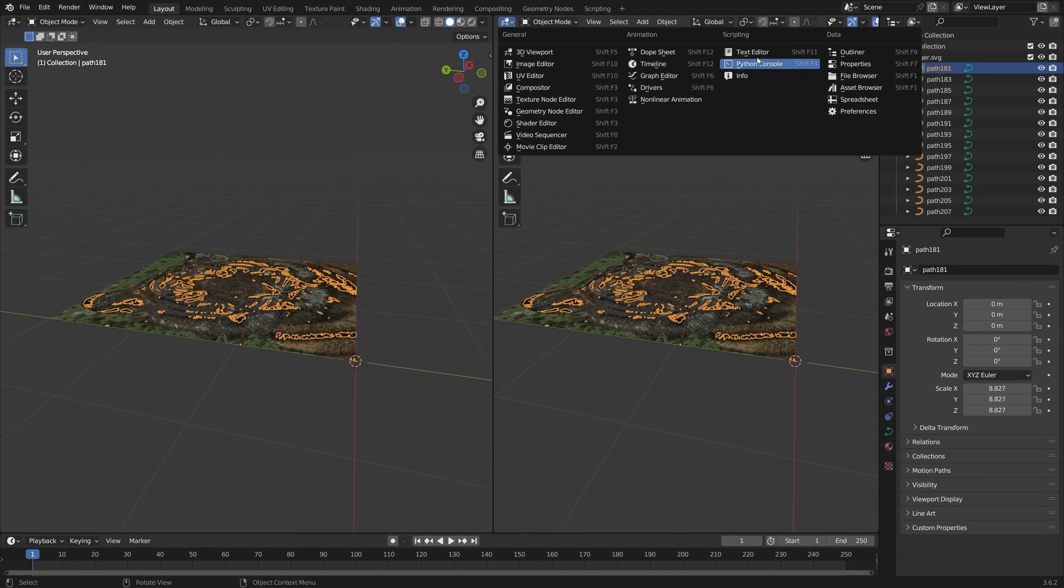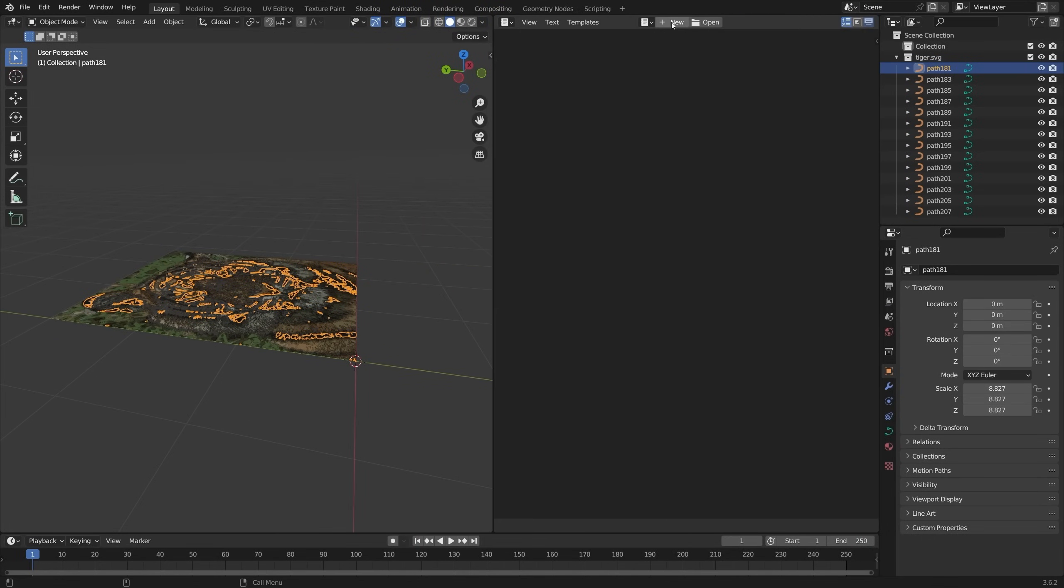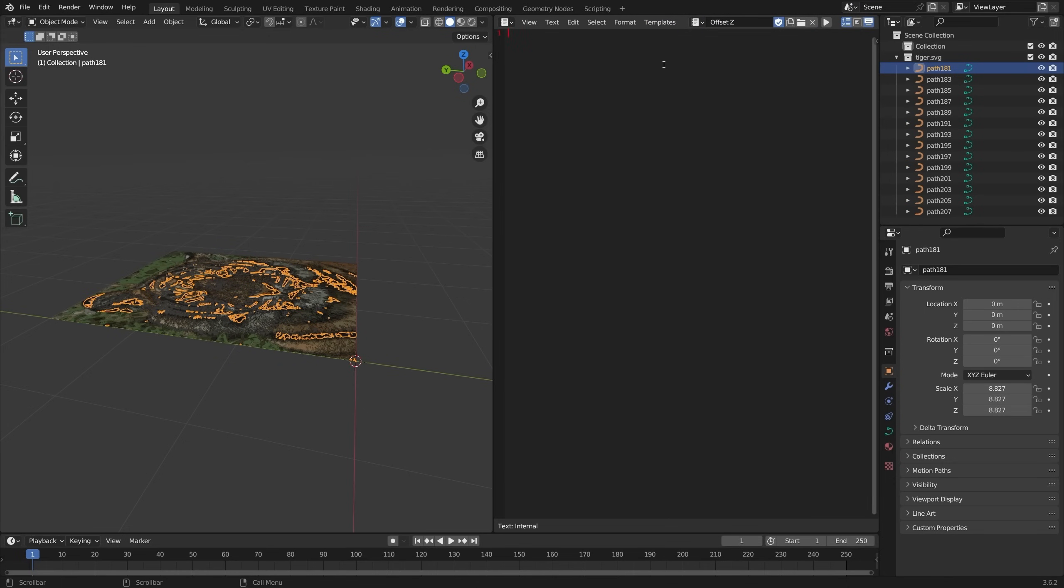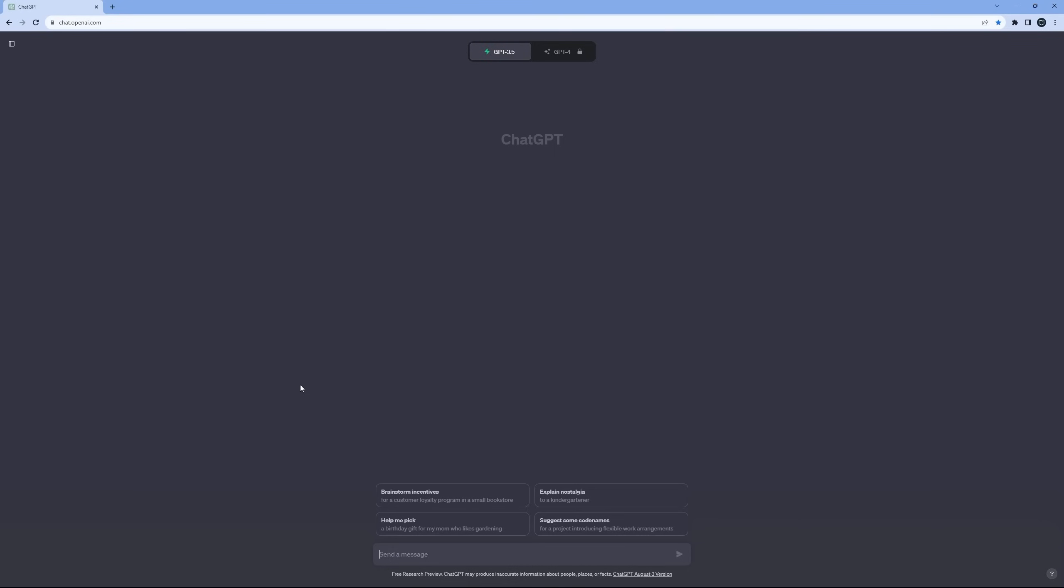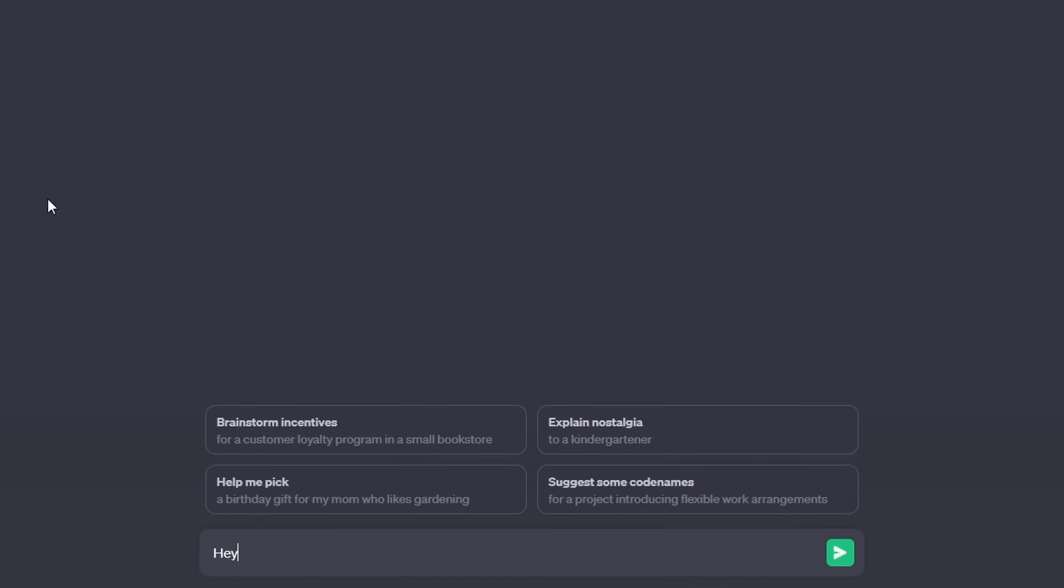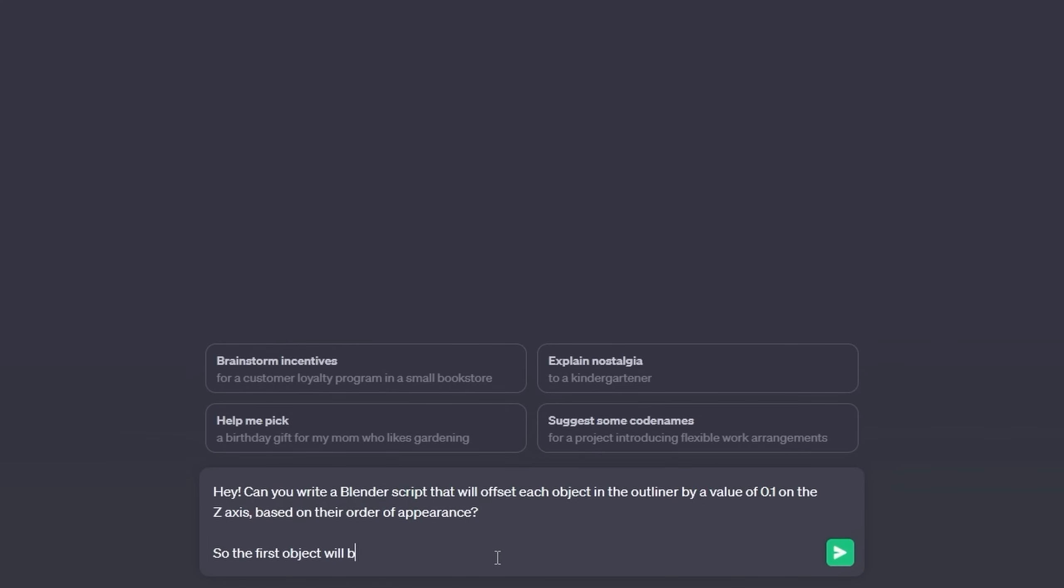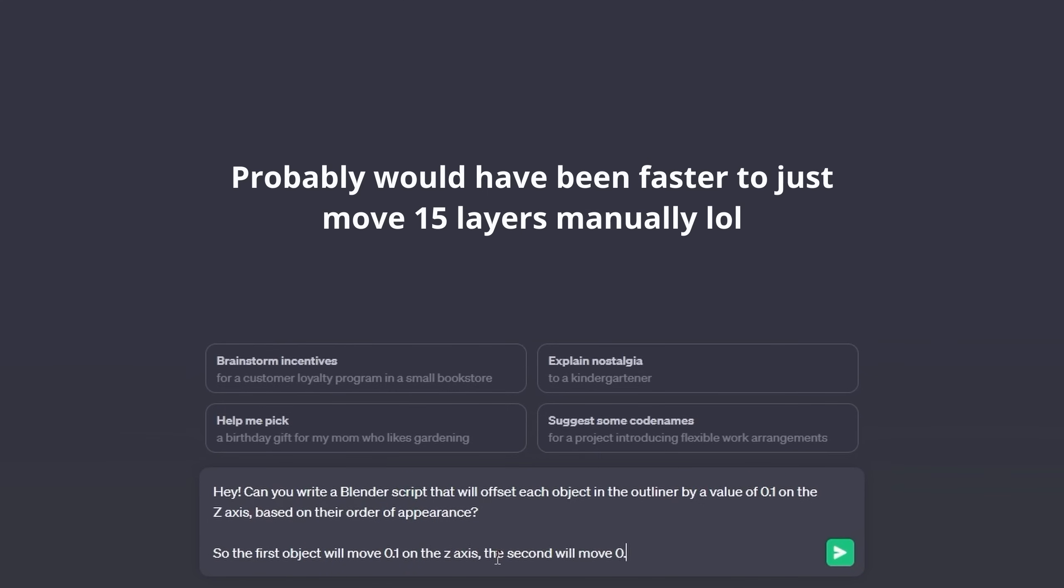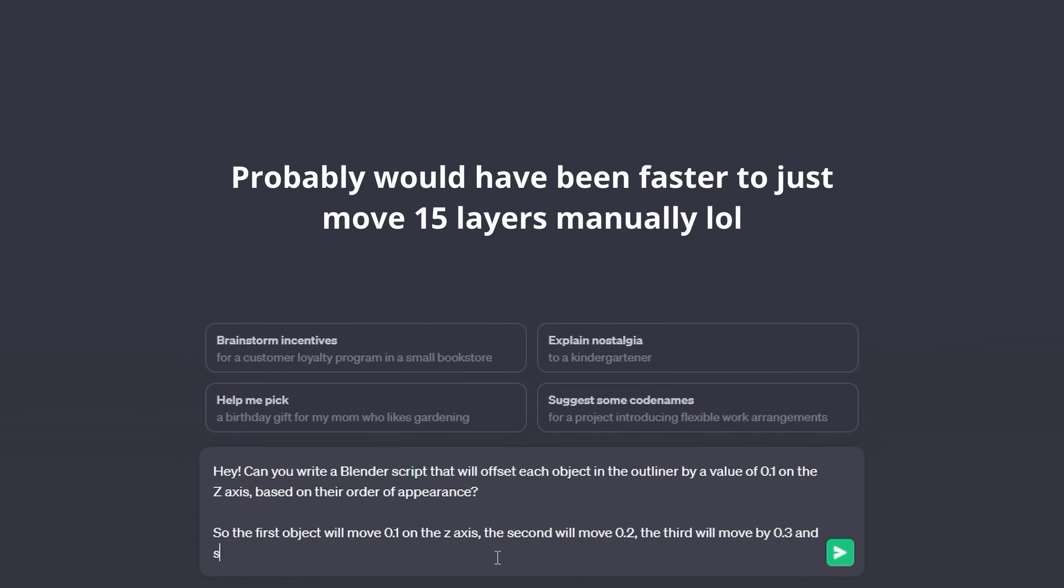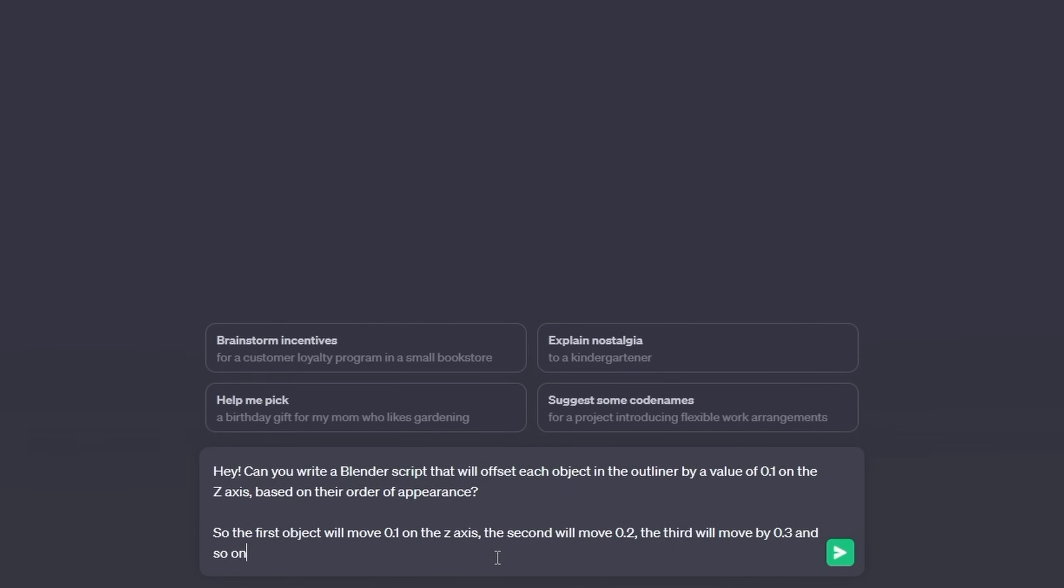So I'm going to write a script that does that for me. Set this to text editor. Let's make a new script and let's call this offset on the z-axis. And here's the deal. I have absolutely no idea how to make a script like this, but we can use chat GPT and just describe our problem and it will write a script for us. Okay. So I'm going to ask chat GPT. Hey, can you write a blender script?